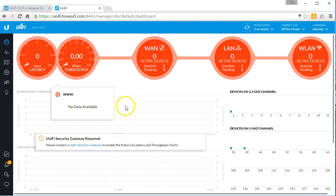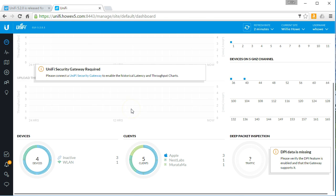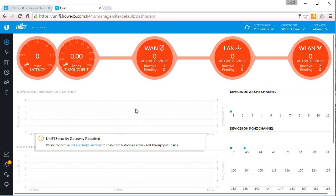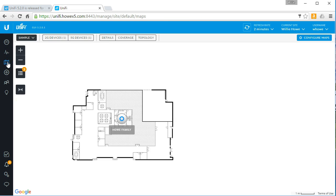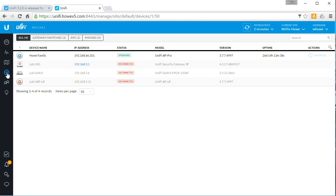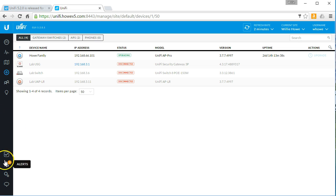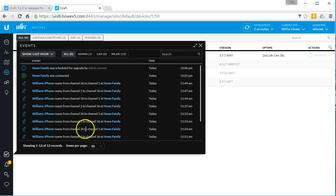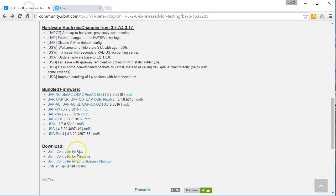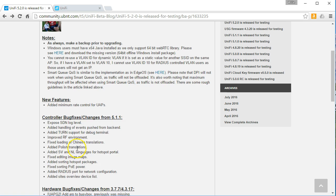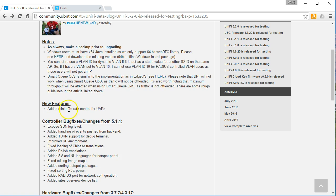Let's poke around and see what we've got here. Statistics. Everything is looking pretty much the same. We'll have to look and see what all those changes. Let's see. What was the big change? Added minimum rate control for UAPs.